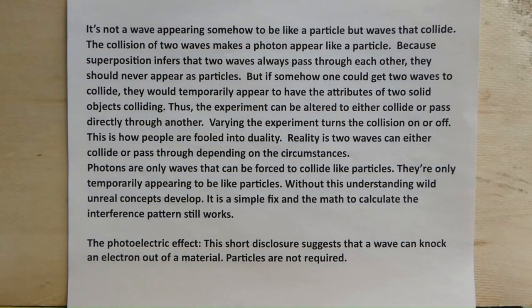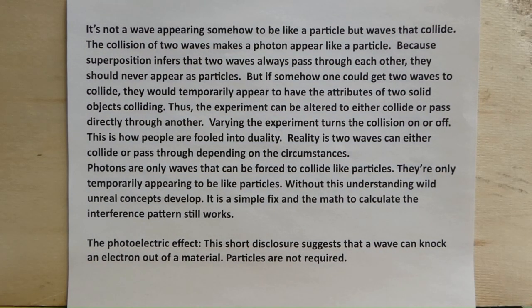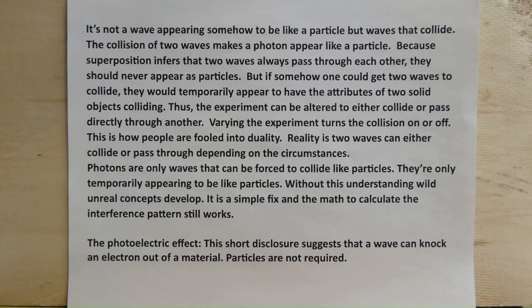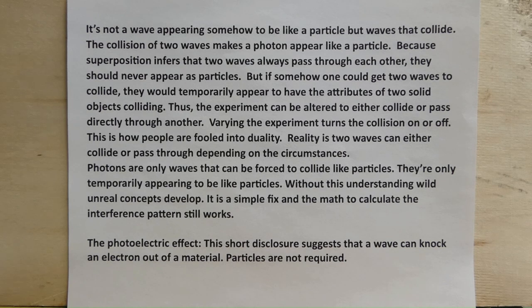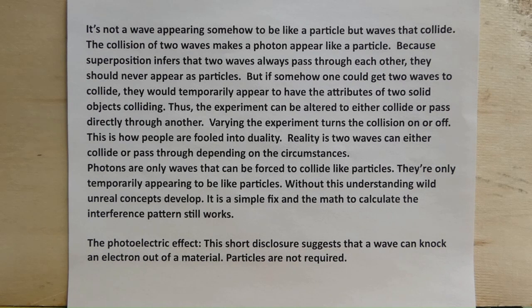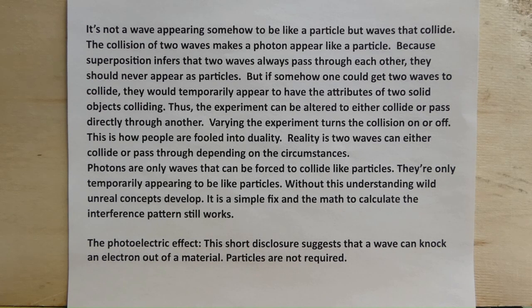It's not a wave appearing somehow to be a particle, but waves that collide. The collision of two waves makes a photon appear like a particle. Because superposition infers that two waves always pass through each other, they should never appear as particles. But if somehow one could get two waves to collide, they would temporarily appear to have the attributes of two solid objects colliding.